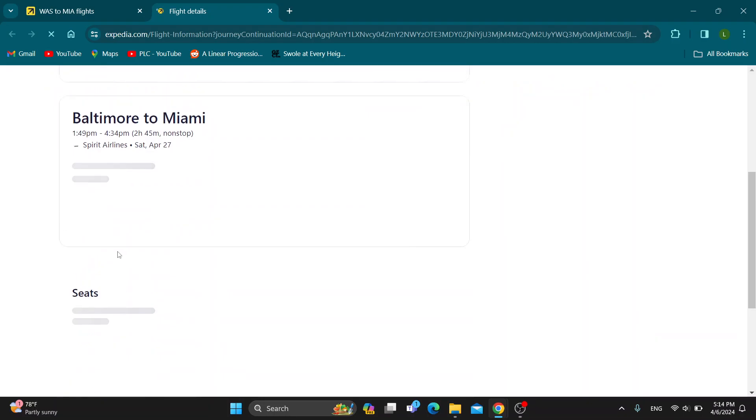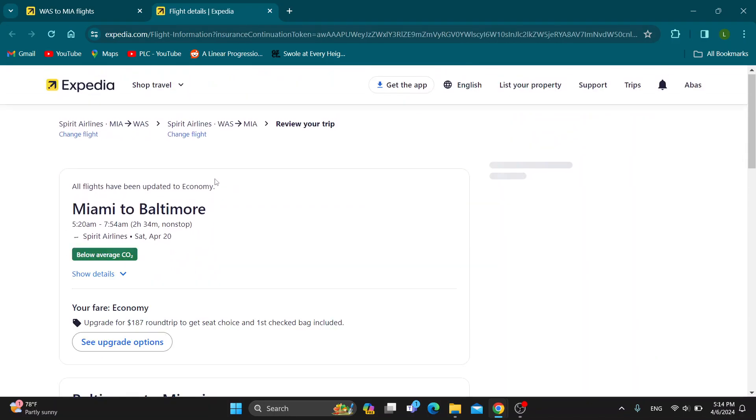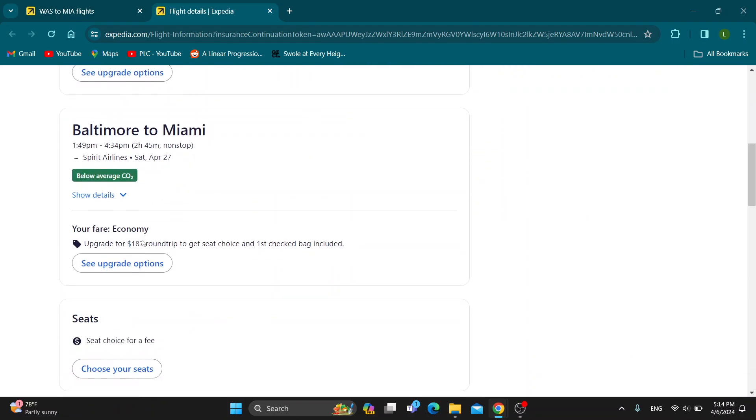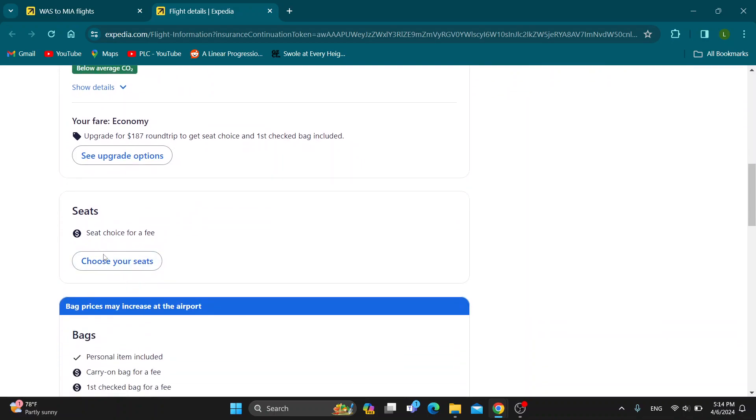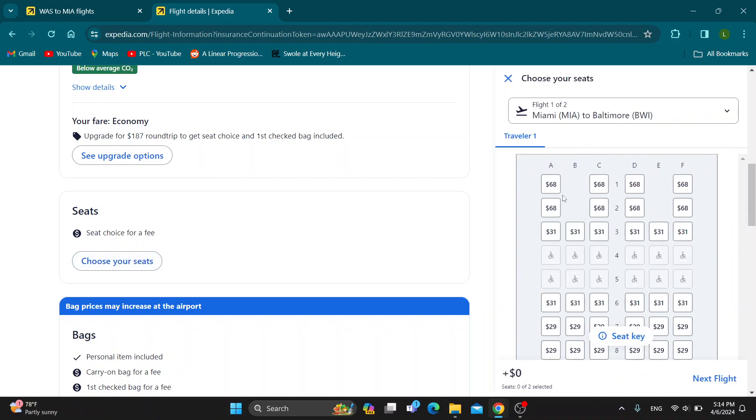After opening the flight, it's going to open up this flight menu right here where you can manage your flight. As you can see after it loads up, we have the option to choose our seats. After you scroll down, there is a section that says seats. Click on choose your seats.